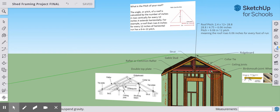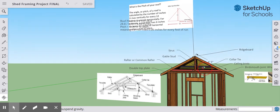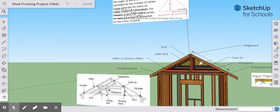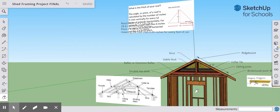Why is that important? Calculating the rise-to-run ratio gives us the angle of the roof, which tells us a few things: the angle of the bird's mouth joint, whether we need additional scaffolding when working on the roof, and whether the roof has enough pitch to let rain or snow slide off easily rather than accumulating on the surface.